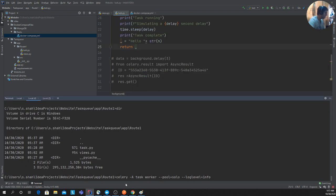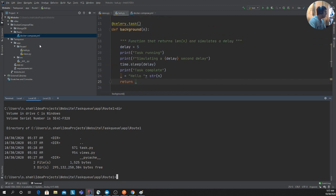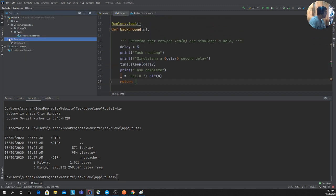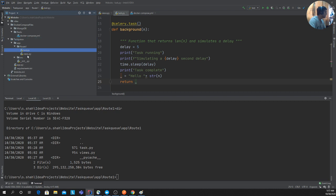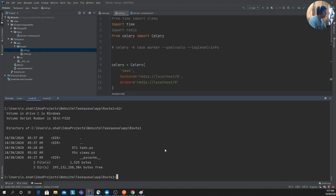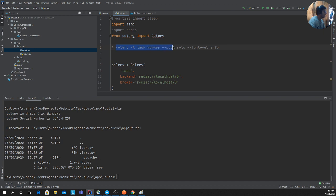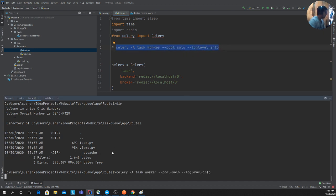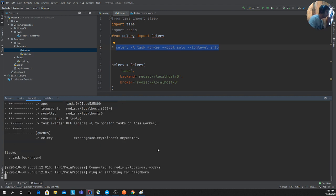To run Celery, first make sure you're in the correct directory. I have my code in a file called `task.py` inside the `app/route` folder. You need to be in that directory for the command to work. The command is: `celery -A task worker --pool=solo --loglevel=info`.